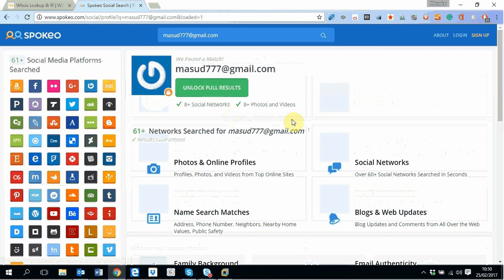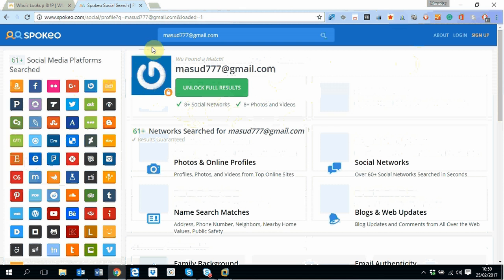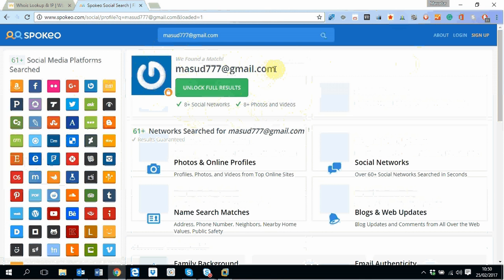It will give you much more results than what you could have by doing a simple Google search. On top, its results will be more organized. At the moment you can see it found 8+ social networks information on this gmail address and it found some photos and videos.